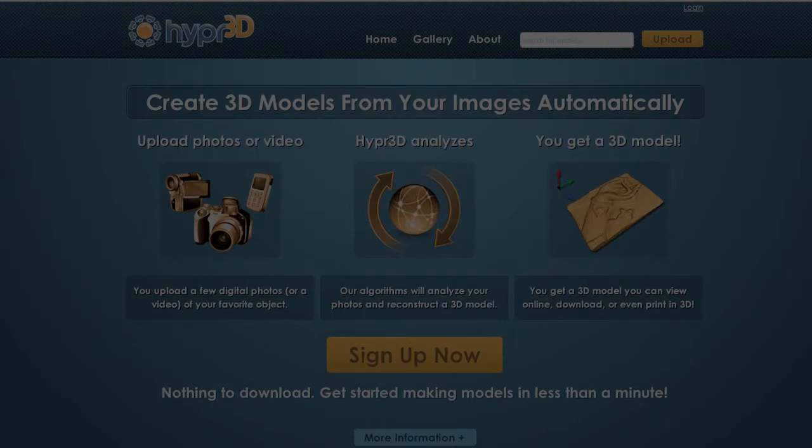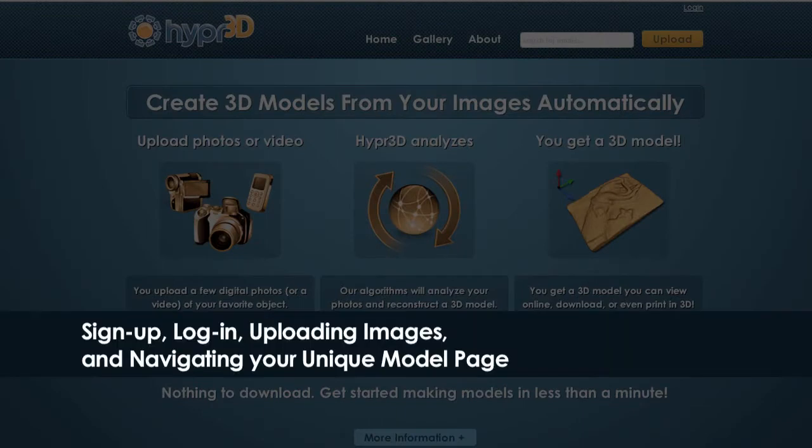Welcome to the Hyper3D tutorial series. In this tutorial, we're going to discuss sign up, login, uploading images, and all the amazing things you can do with your unique model page. So let's get started.